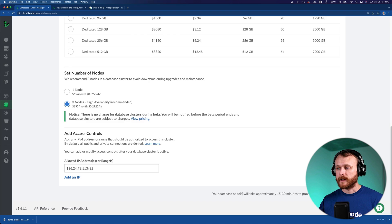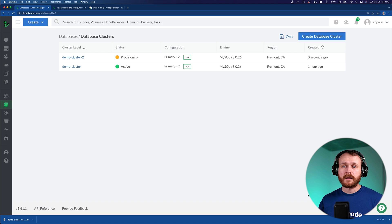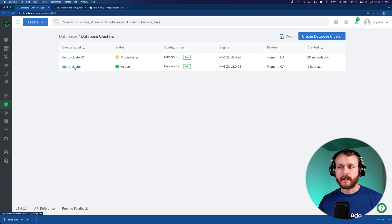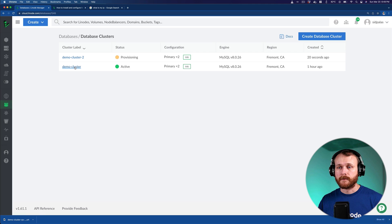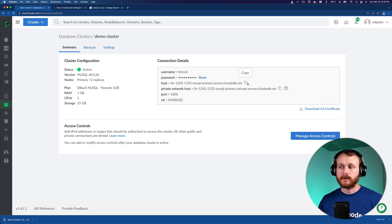This can take between 10 and 30 minutes to provision. But luckily, I provisioned this demo cluster ahead of time so that I can show you how to access it. This one's already come up. I chose similar settings to before with MySQL 8 and a three instance cluster. If I want to connect to it, I can click in and it gives me a username, a password and a host. And so I would copy this host.